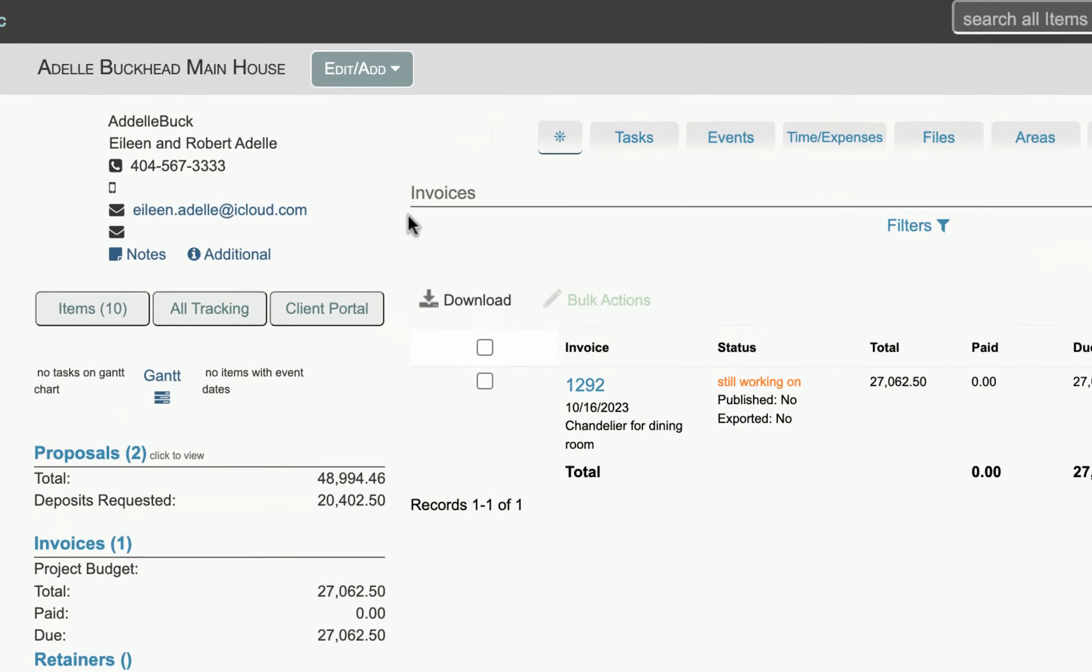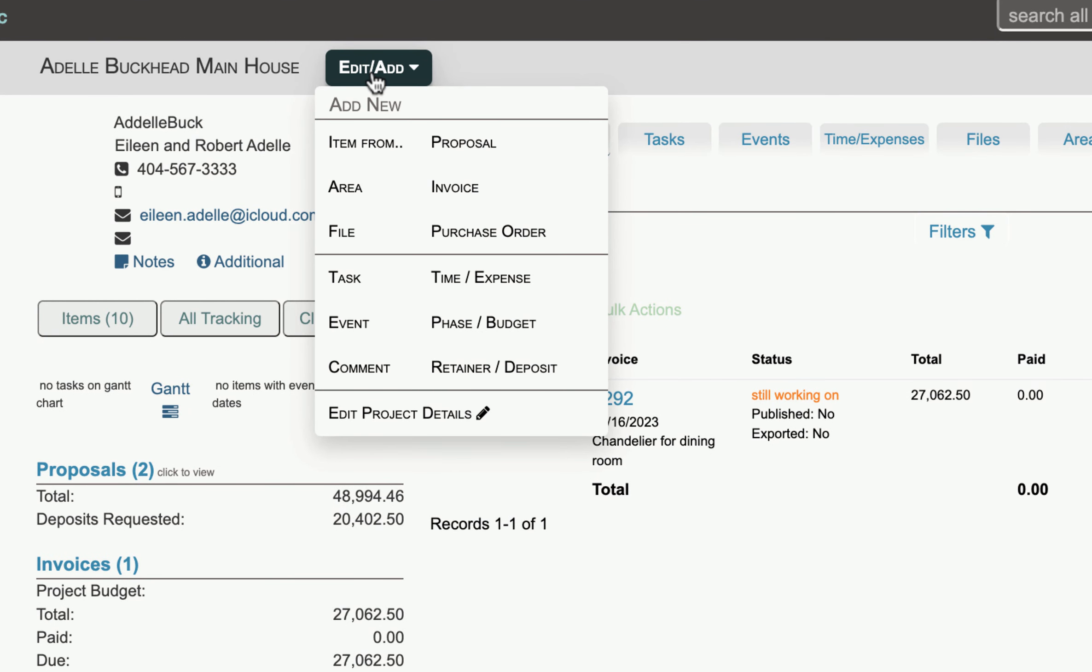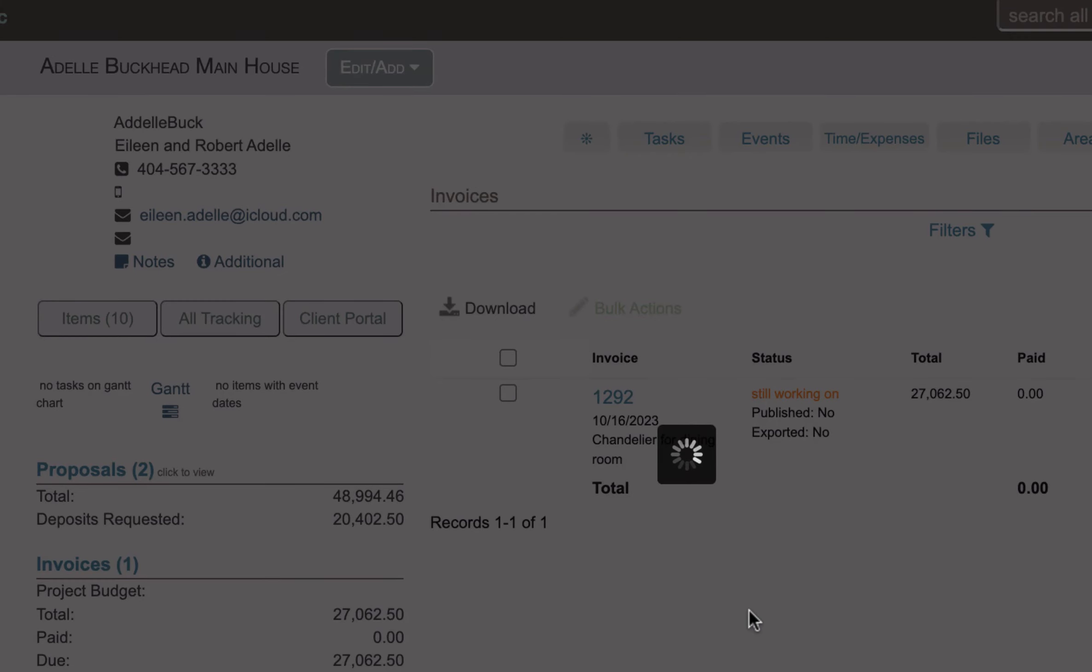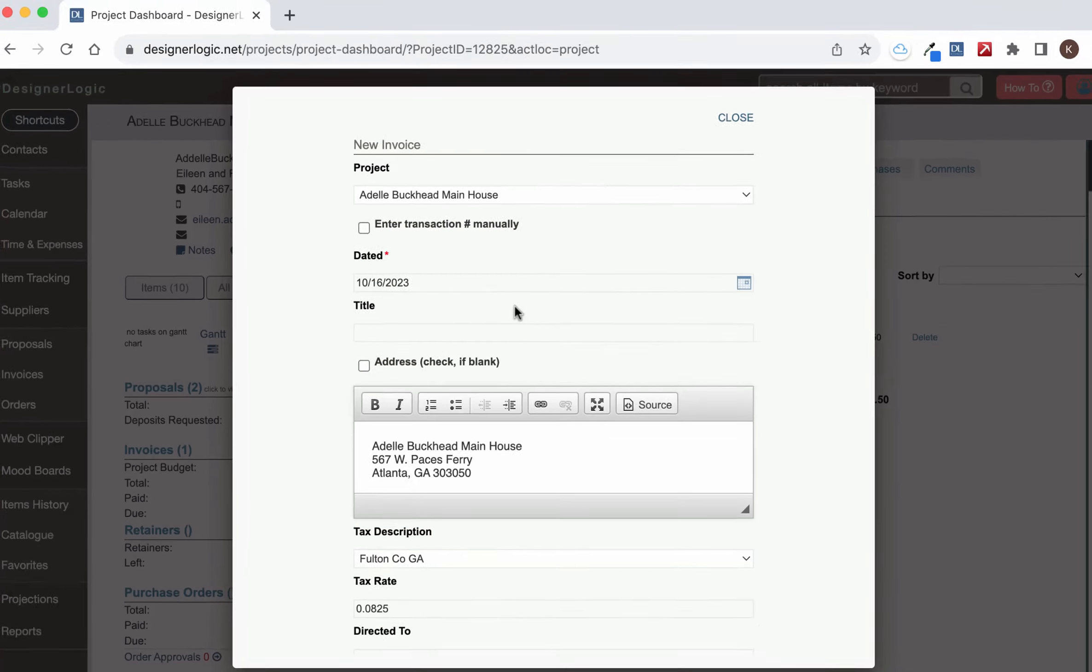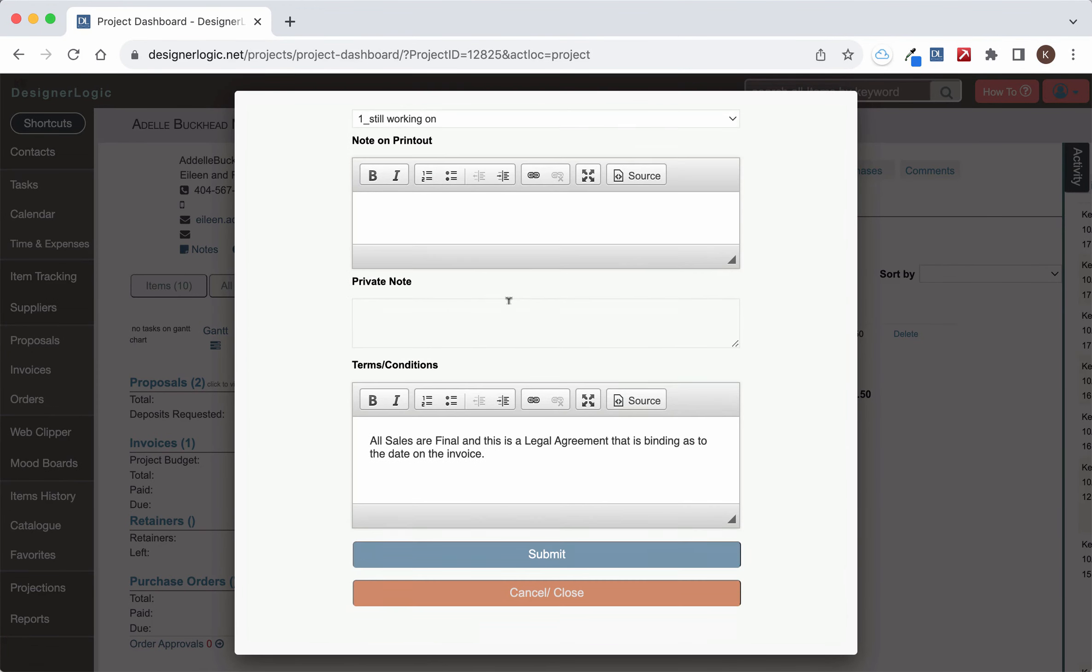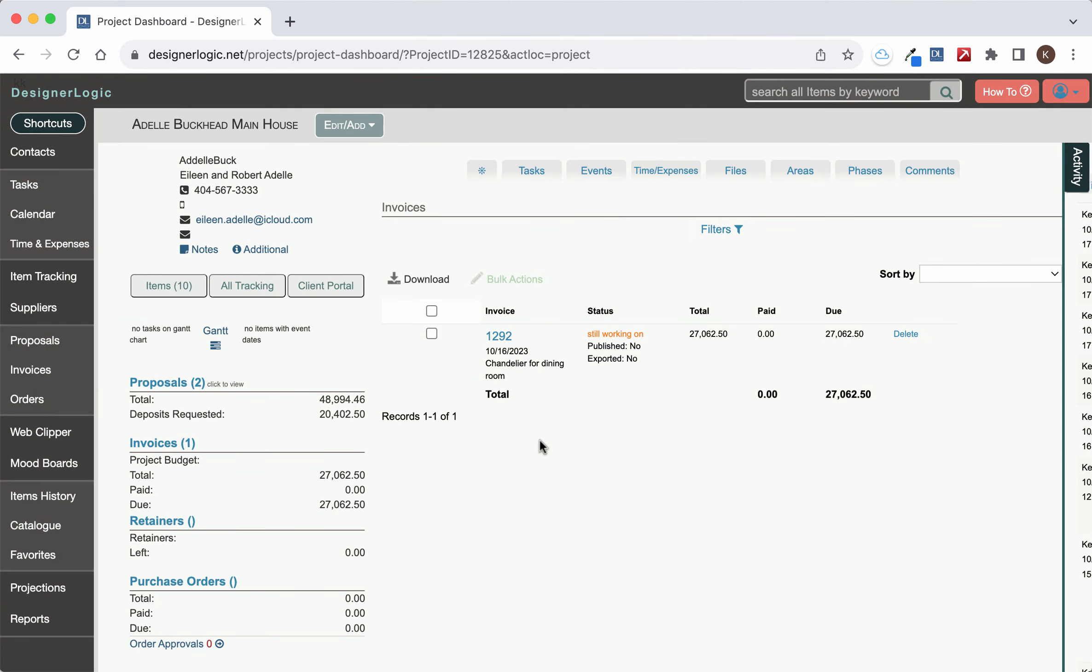You can also create an invoice from a project by going up to the edit add button at the top and selecting invoice. That will open the invoice form, and just fill it out like we did a second ago, click submit, and then that'll ask you to choose how you want to add items to that invoice. So those are the two main ways to create invoices in Designer Logic.